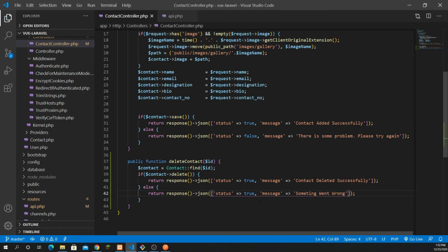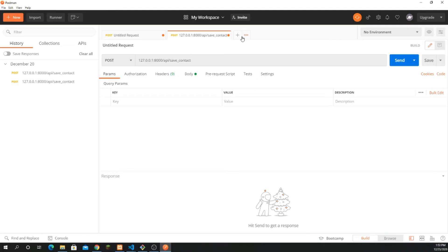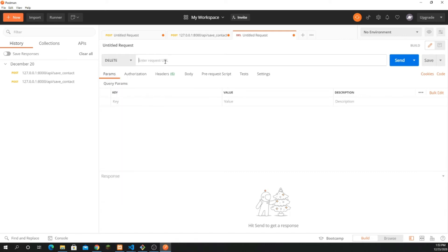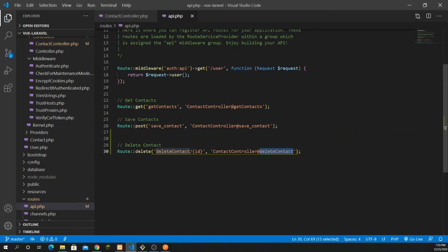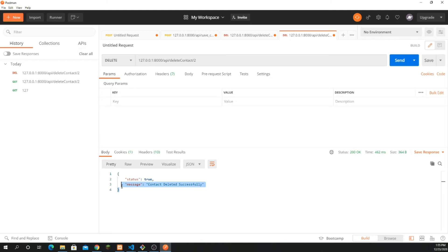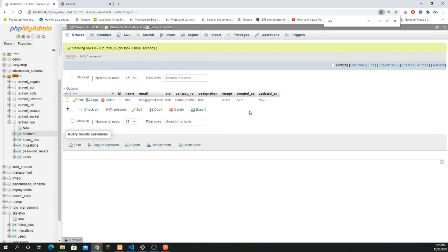Our method is created successfully. Now let's test it with Postman. I'll open a new tab, set the request type to DELETE, and pass the URL: 127.0.0.1 with the port number, then slash api slash delete-contact slash 2. The response says 'contact deleted successfully', and looking at the database the record is deleted. Our API is working fine.